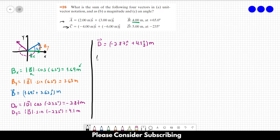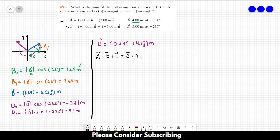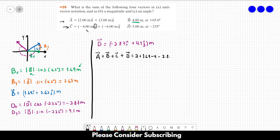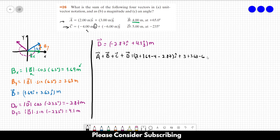Now let's sum everything up: A plus B plus C plus D. Summing the i-direction components: 2 plus 1.69 plus minus 4 plus minus 2.87. Summing the j-direction components: 3 plus 3.63 plus minus 6 plus 4.1. These are all in the j direction.